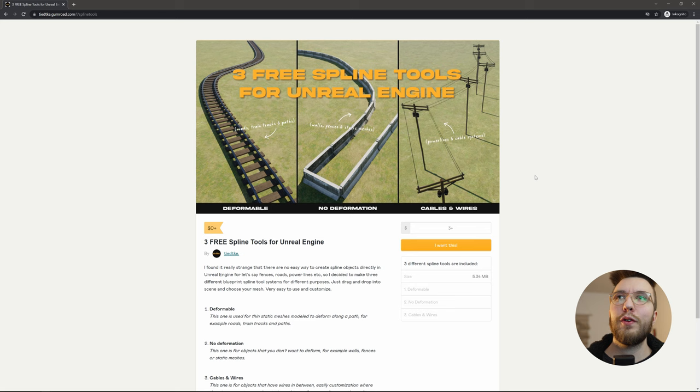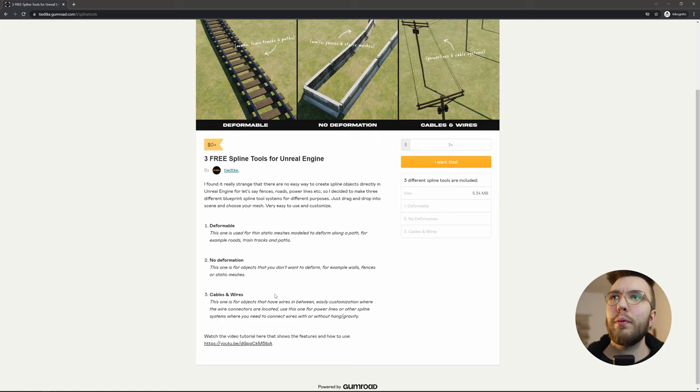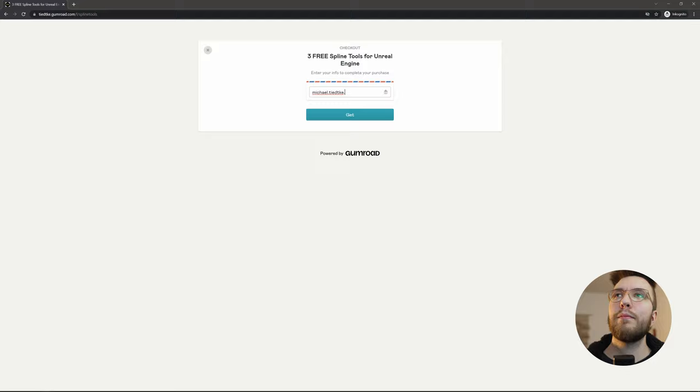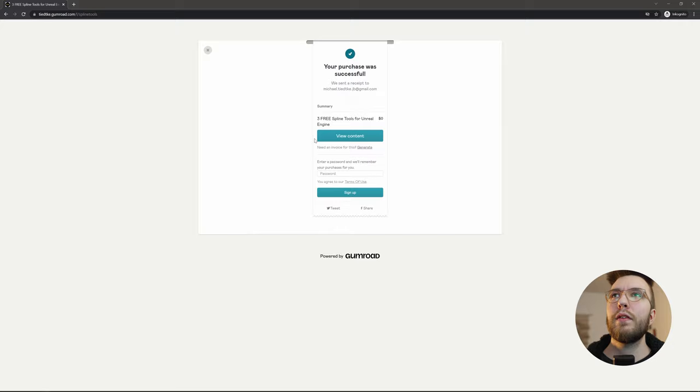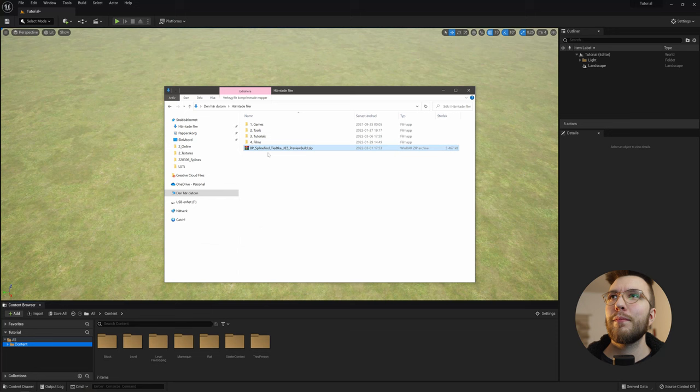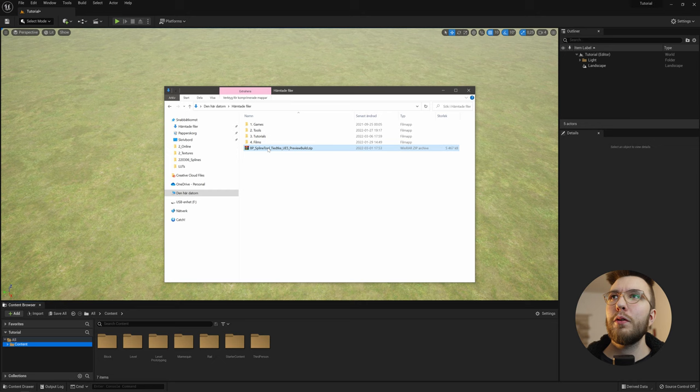So first things first, head over to the Gumroad page linked down below where you can read up on the features and then download this. Just type in your email here and you will get a download link, then view content and hit download. And if you want you can give it a five star rating as well, that helps me a lot.